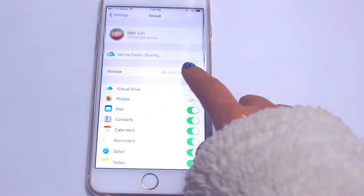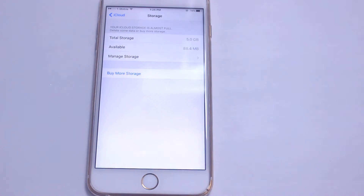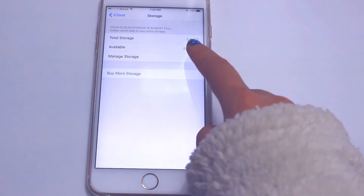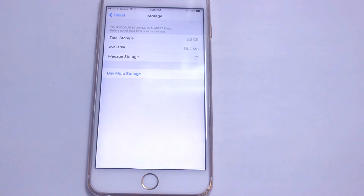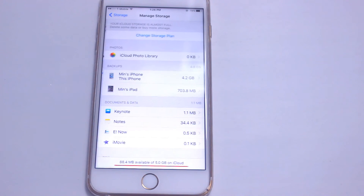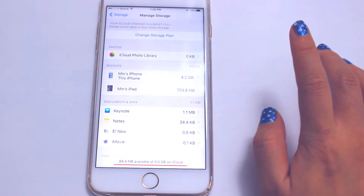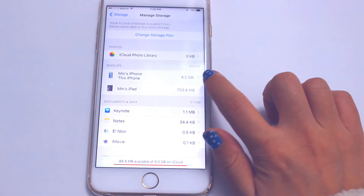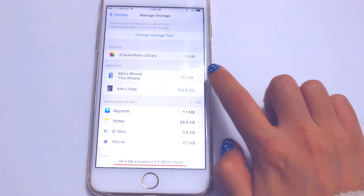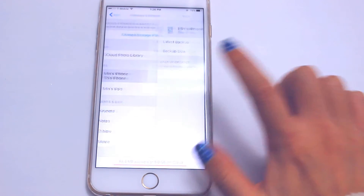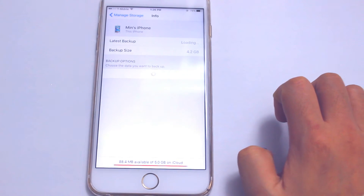Then click on Storage, then click on Manage Storage, and then click on your phone. The name of your phone will be different — it depends on whatever you named your phone.